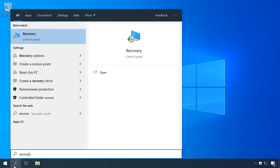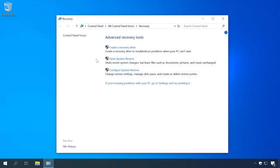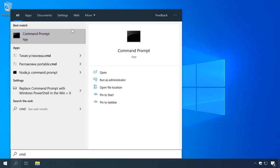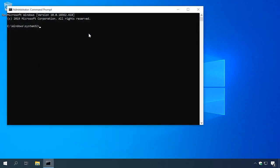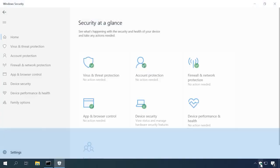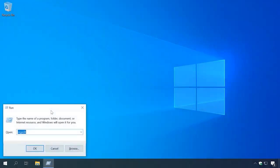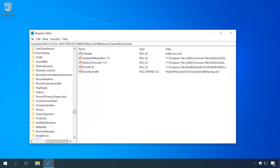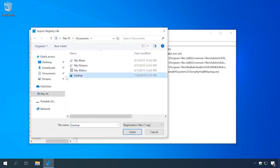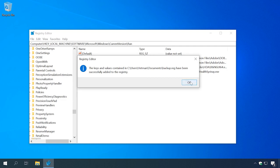If there are any restore points available, recover the computer's condition to a date when you did not see this error — visit our channel for a detailed video tutorial about it. Another thing to be done is to check integrity of the system files using the standard tool designed for this purpose: launch the command prompt as administrator and run the command SFC /scannow. Check your PC for viruses as well. Restoring the registry is also a good idea, and it becomes especially relevant if you made any changes there or tried to clean the registry with specialized junk cleaners.